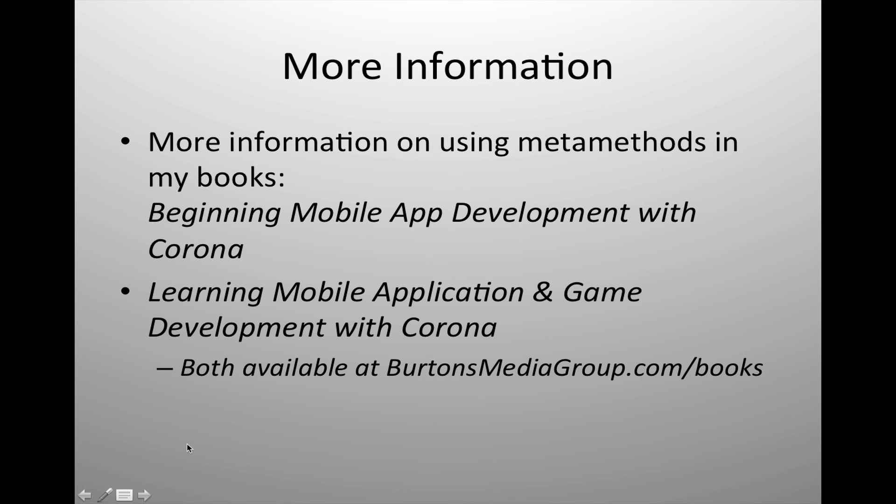This was a very simple introduction to metamethods. I'm going to show new examples on how we can use metamethods with our tables and objects and be able to do closer to object-oriented programming utilizing the Lua scripting language.